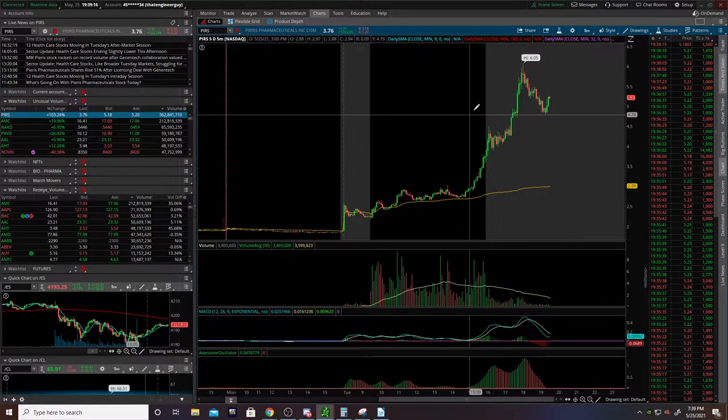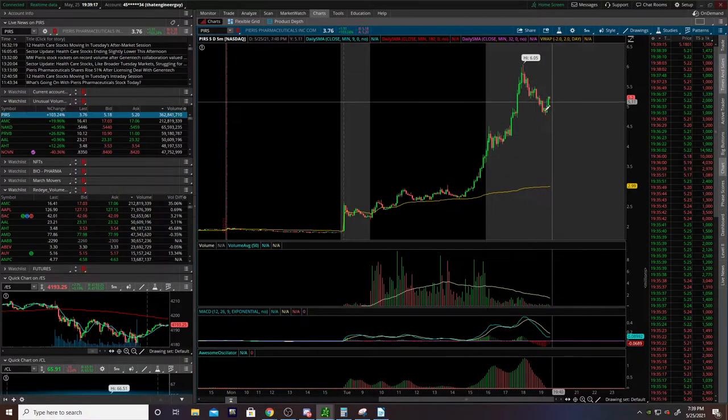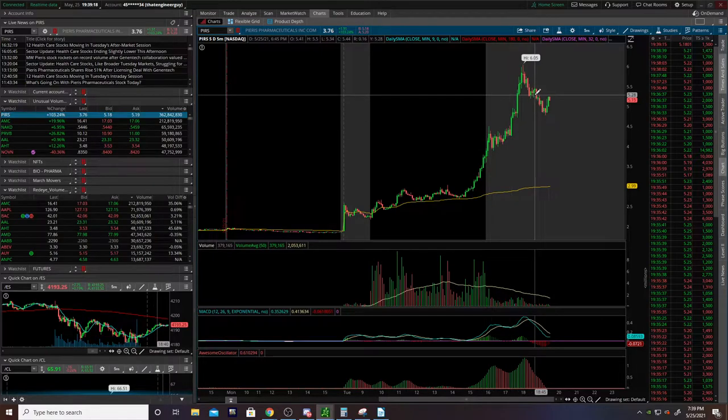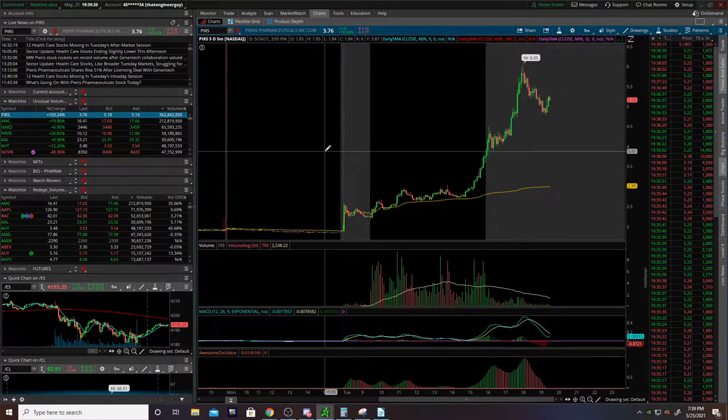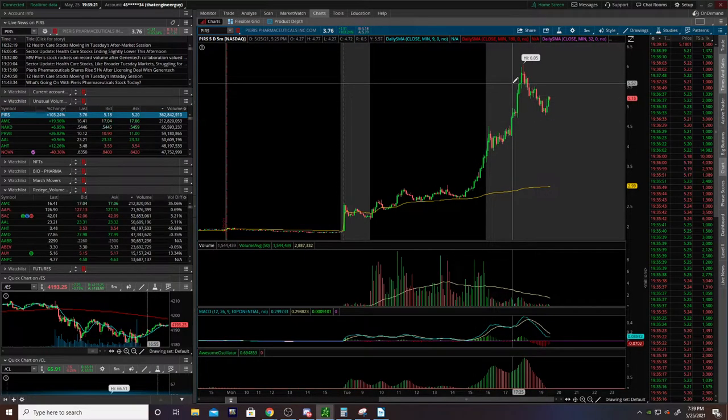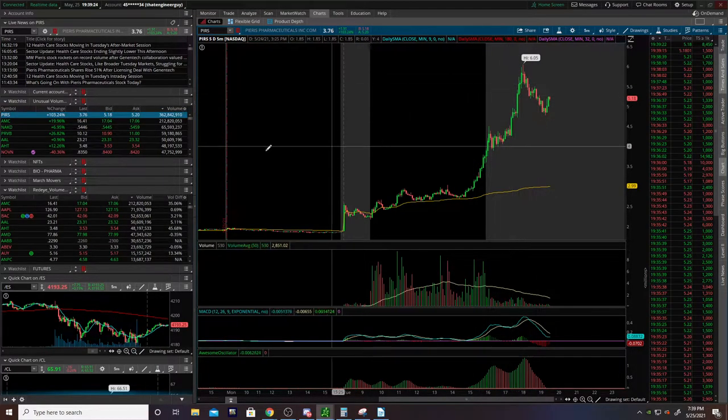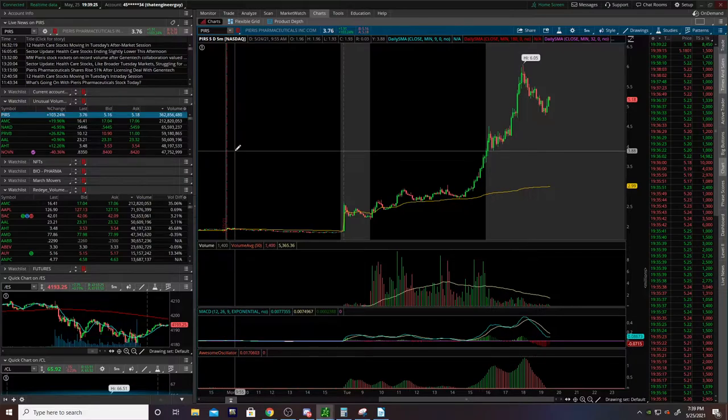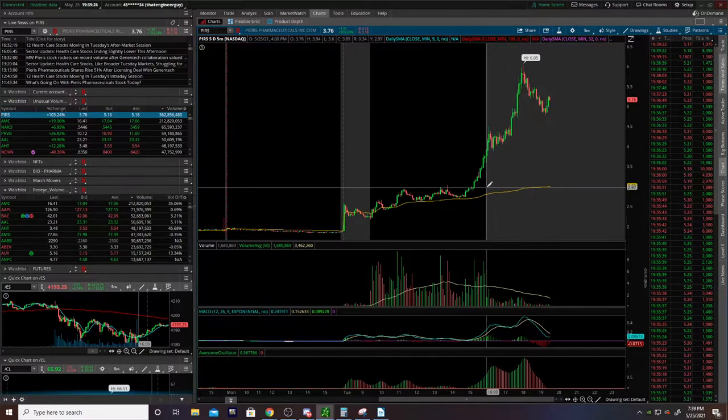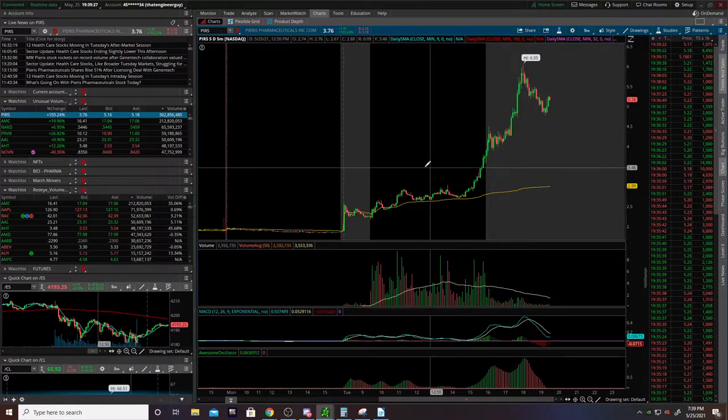And yeah, so keep an eye on this thing. Do not chase. But I think there's definitely going to be another leg in this. So keep an eye on it. And keep an eye on the channel because I'll do a deep dive tomorrow.